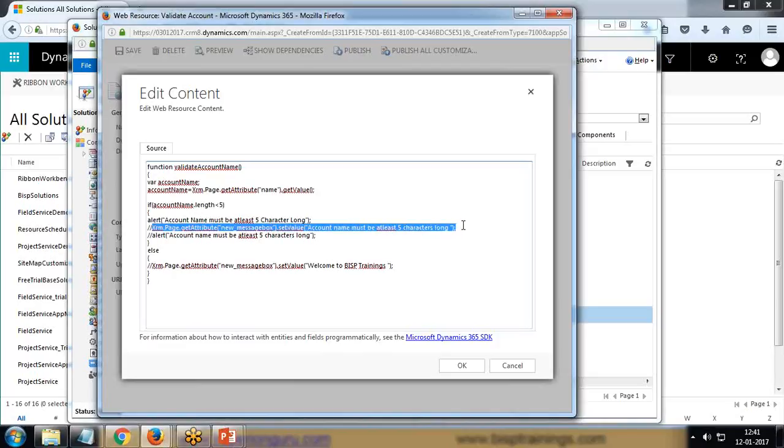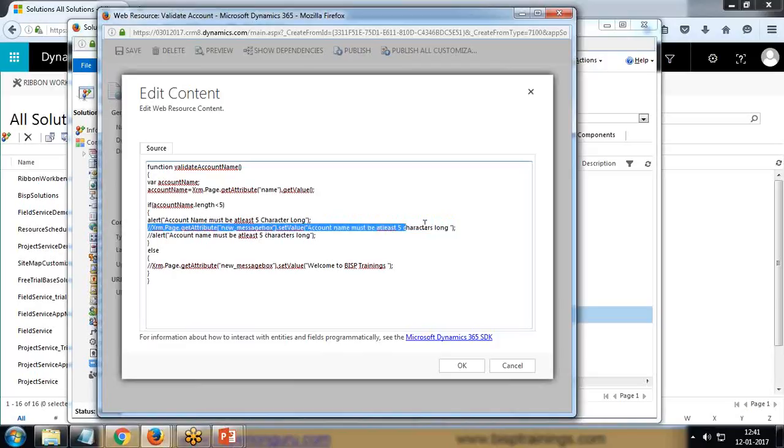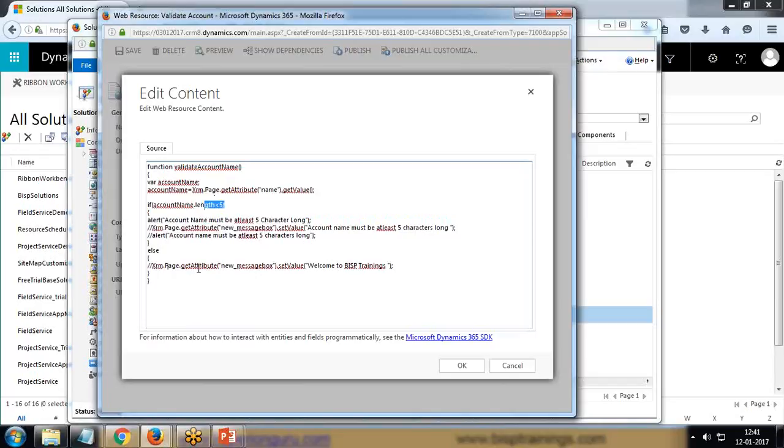As you can see, I have tried and tested displaying the values in a field. So if you want, you can use this code to display the error message in a field, or if it is greater than five, it will simply display one alert message 'welcome to BSP trainings' or it will do nothing.